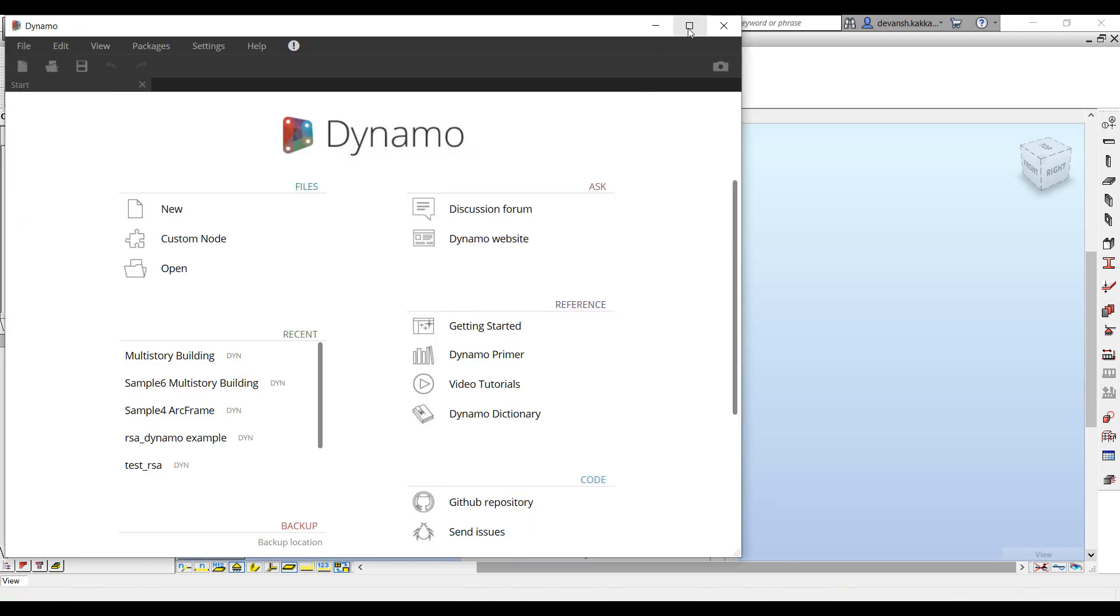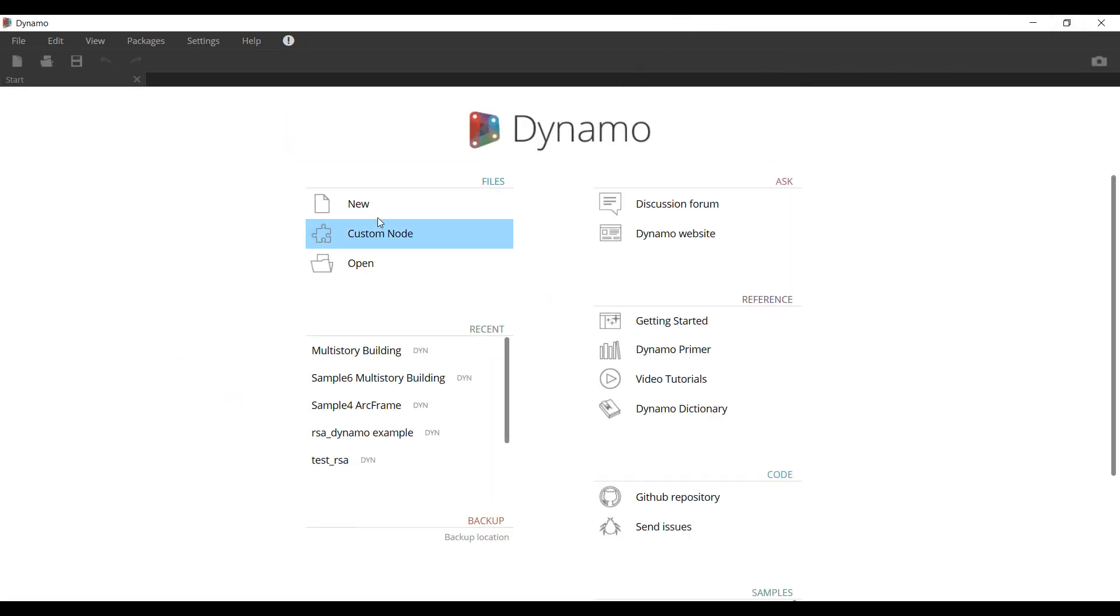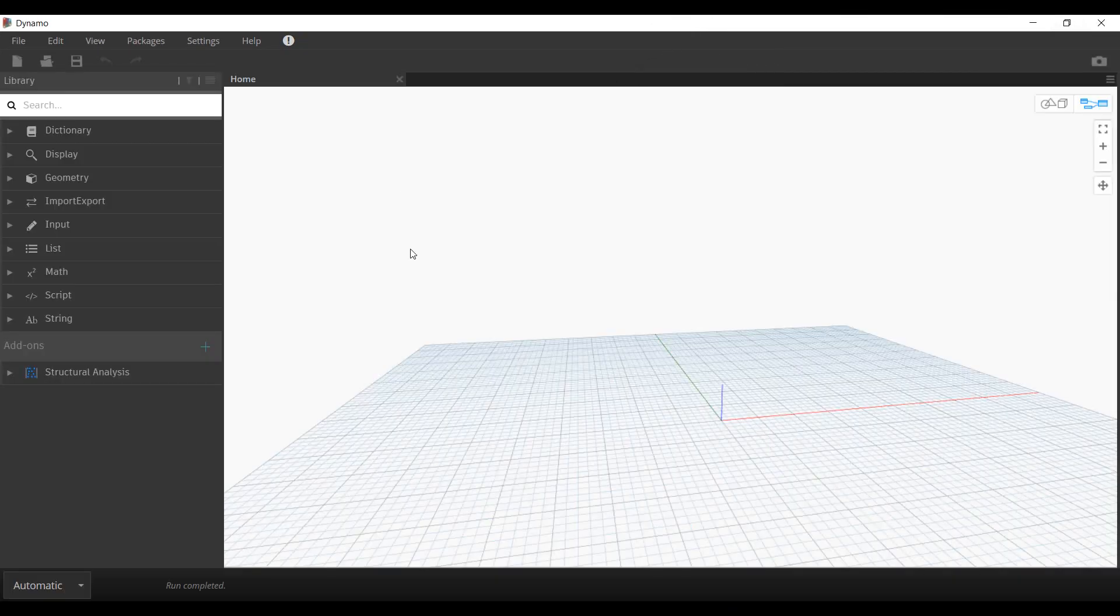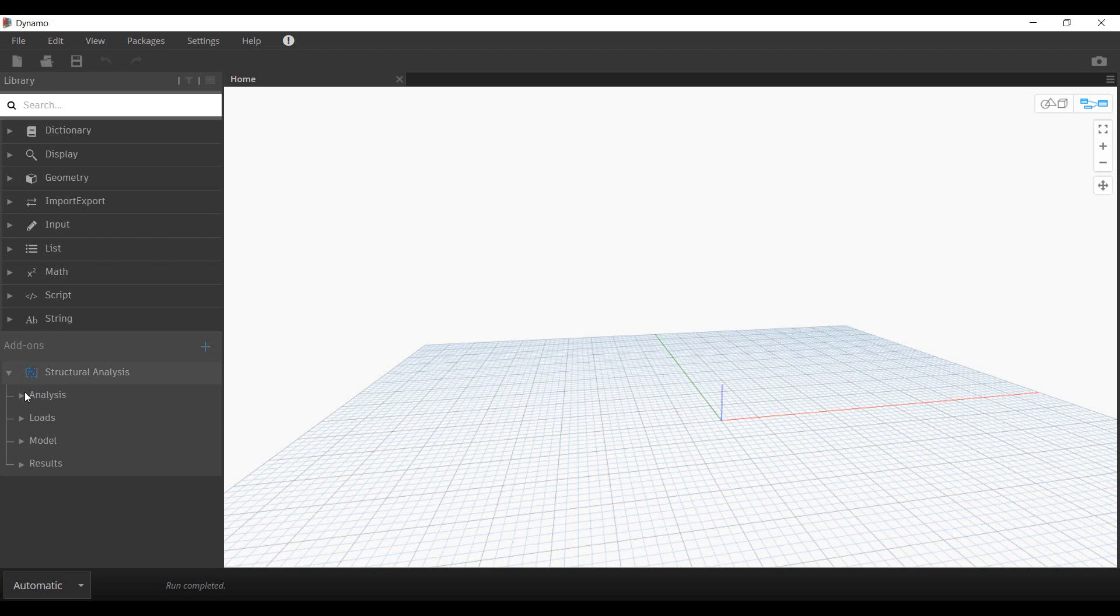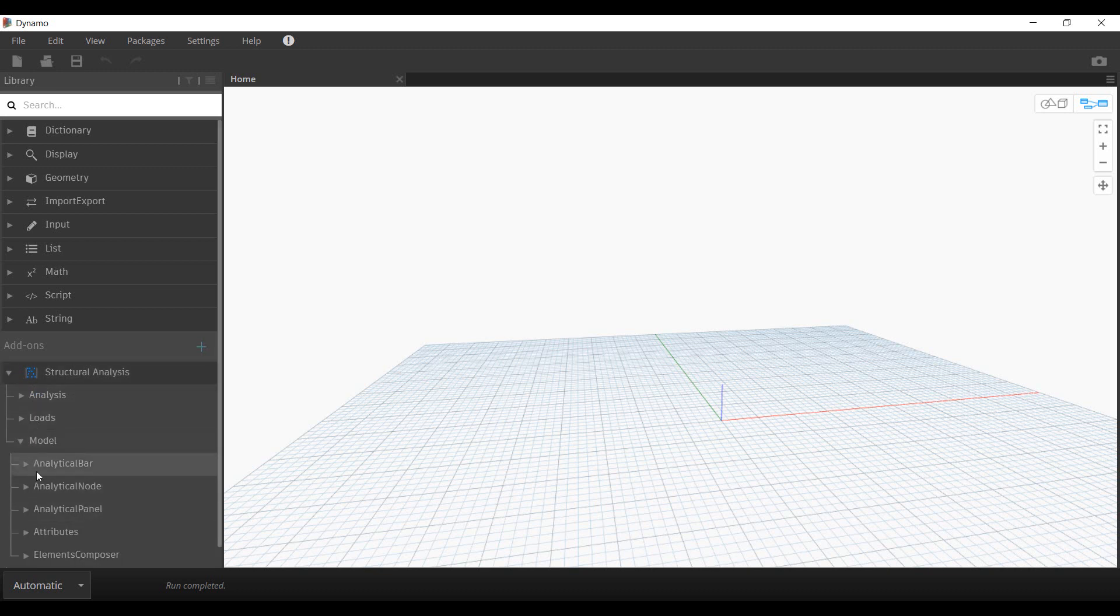Once launched, you can quickly go within the Dynamo interface to build your own custom scripts and workflows. It comes with extended packages which allow you to quickly leverage these nodes to curate your own workflows.